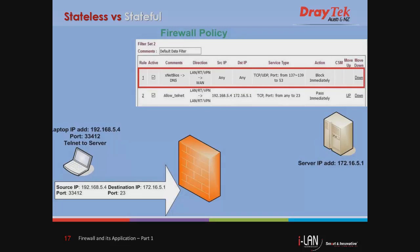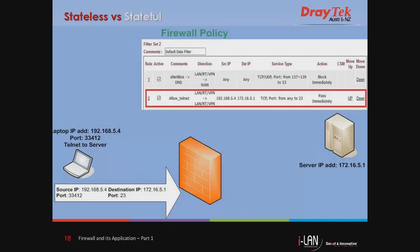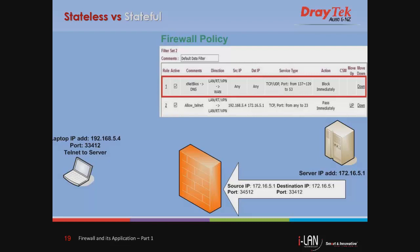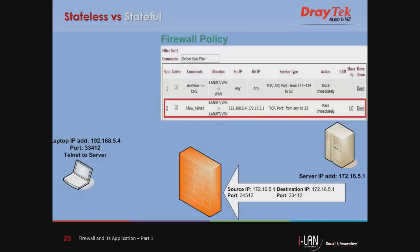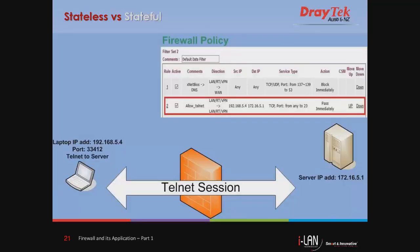This scenario demonstrates a stateless firewall. A laptop is going to connect to the server using Telnet protocol. When the request reaches the firewall, it will look into the source and destination IP addresses, protocol, and ports, then make its decision to pass or block immediately. Firewall rules are read sequentially — the packet matches the second rule and the action is to pass. Then the server responds, the firewall checks again, matches the second rule, and the Telnet session is established. This is how a stateless firewall operates.